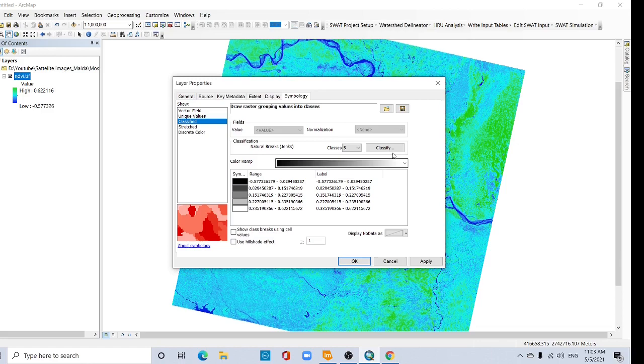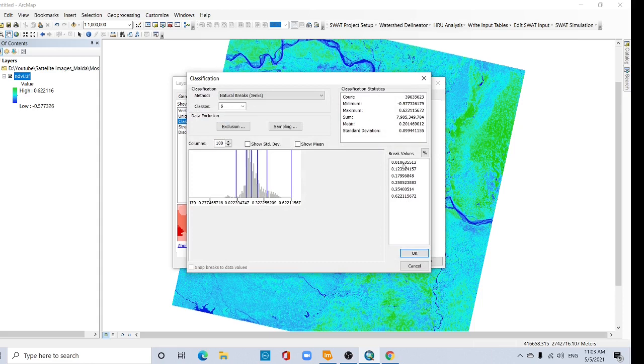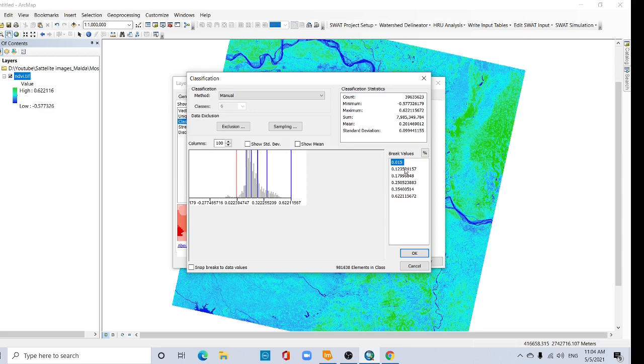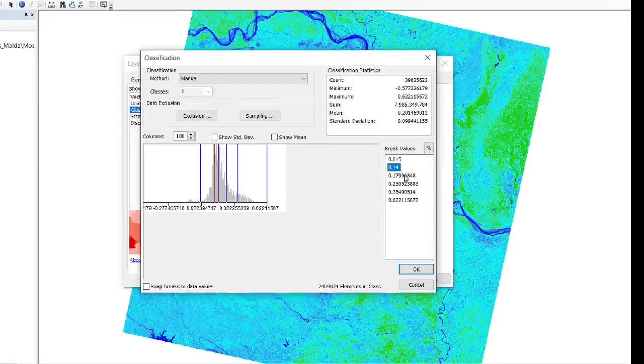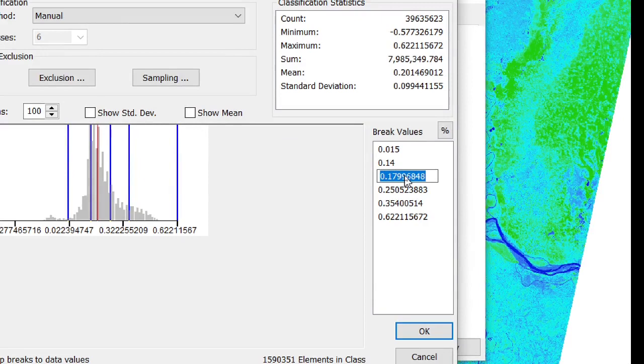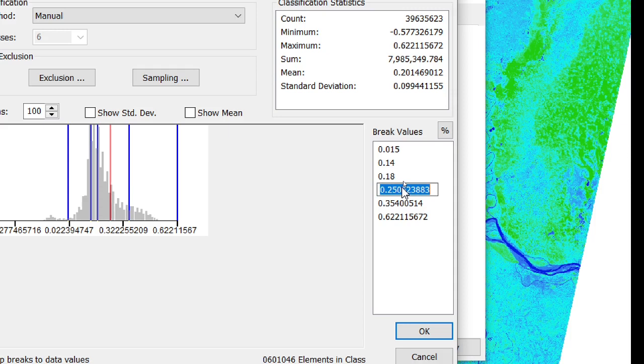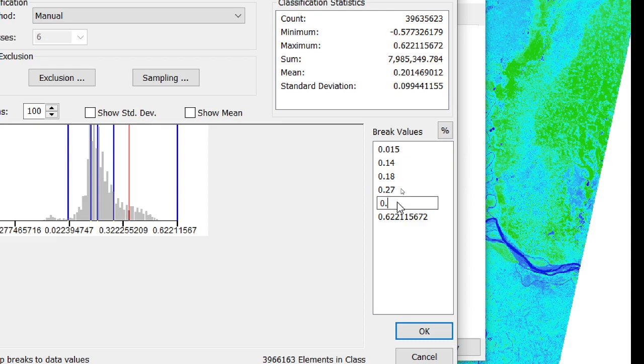Class, and just see here 1, 2, 3, 4, 5, 6 class, so select 6 class and classify it. First one 0.015, second one 0.14, select it 0.14, and this one 0.18, 0.27, 0.36, and okay.